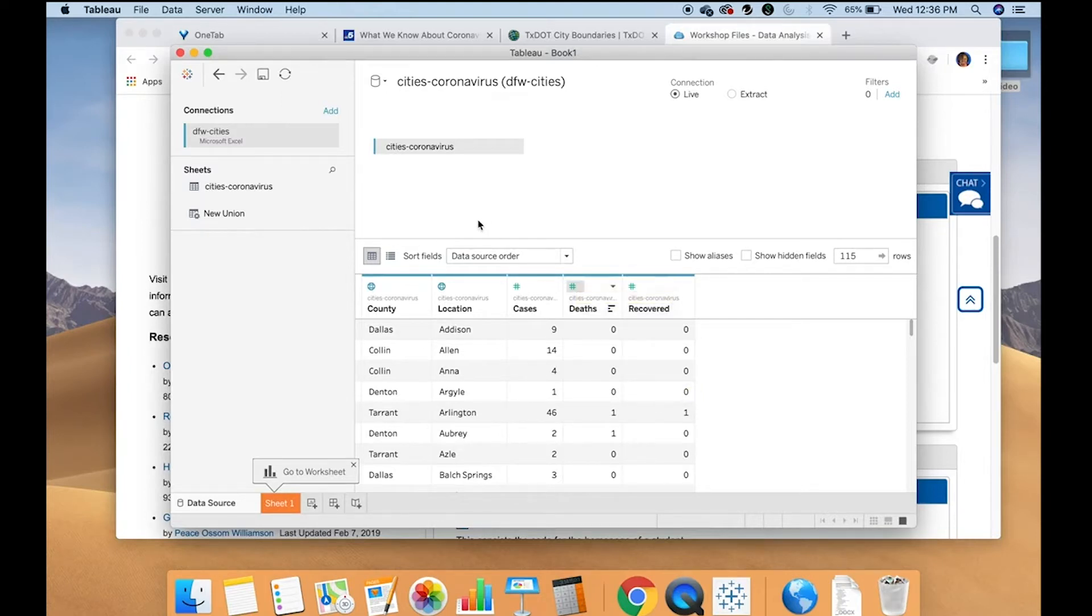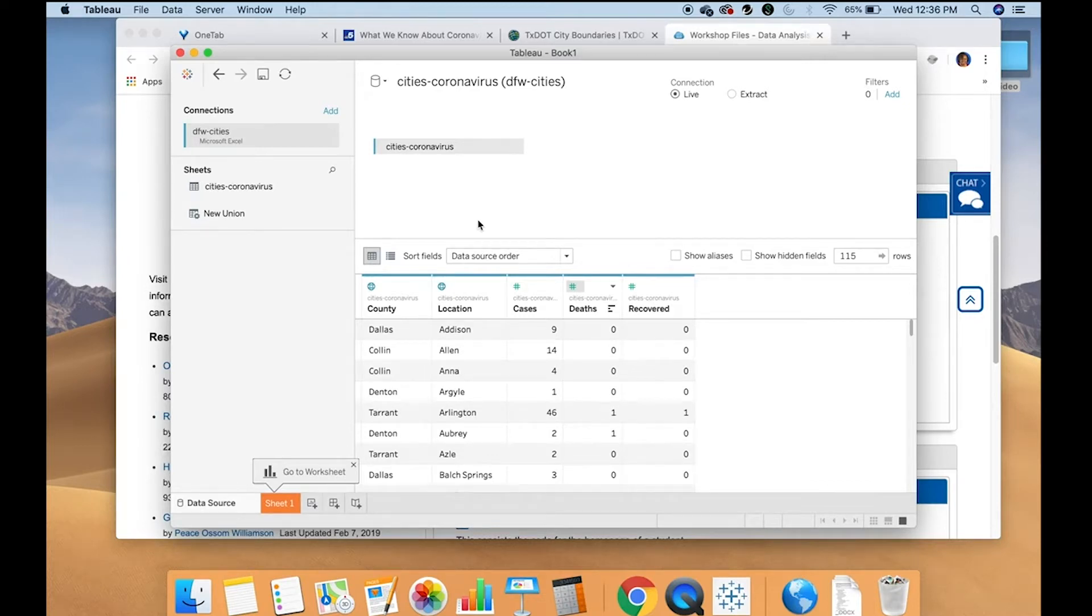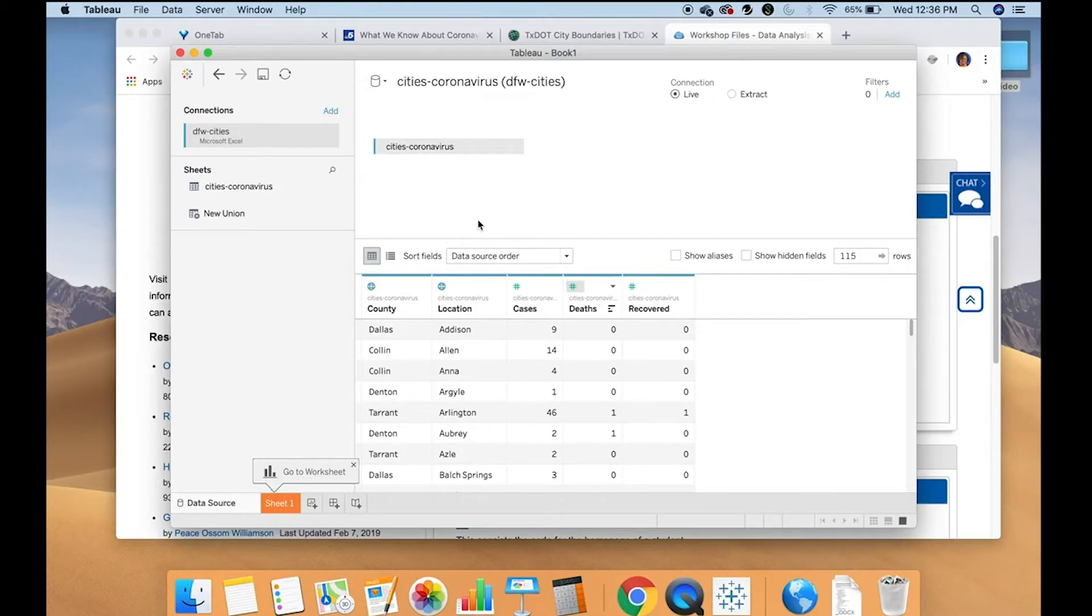So this is my data and Tableau allows for states, zip codes, countries, and other polygons already existing within Tableau. However, it does not include cities in its database.